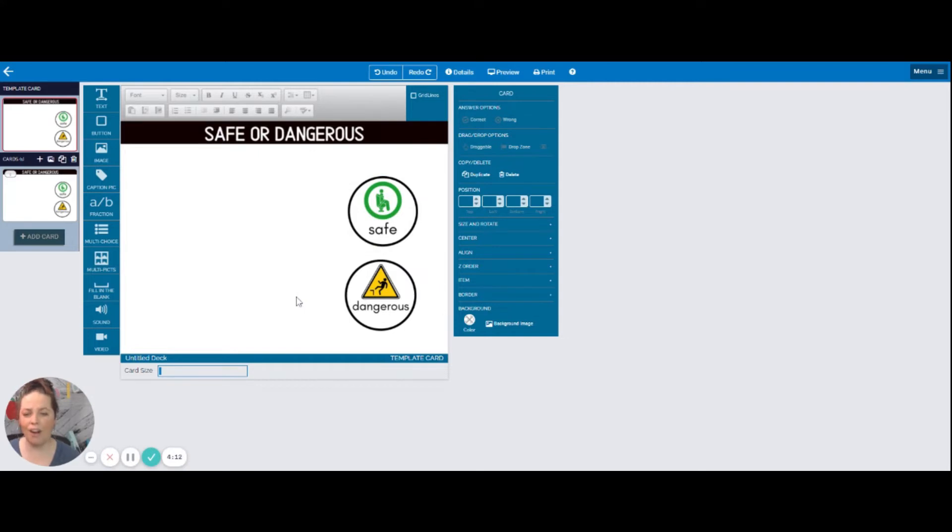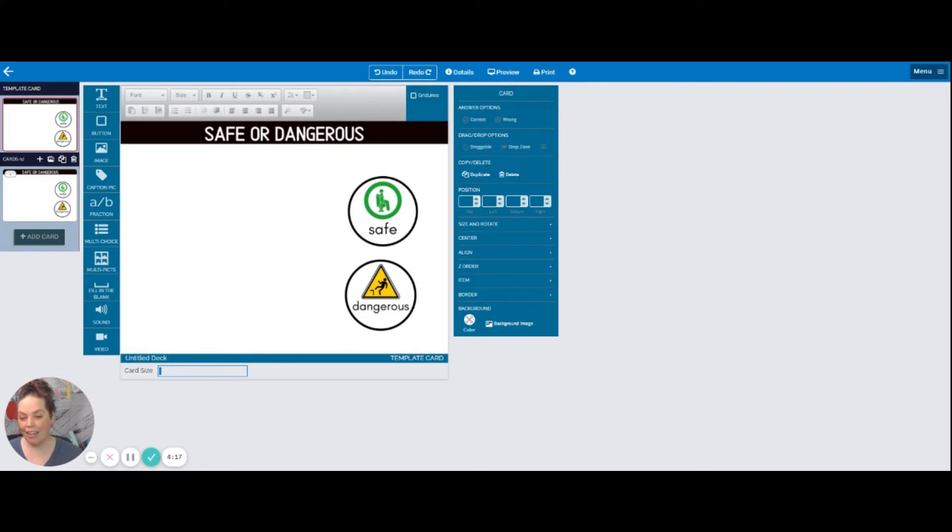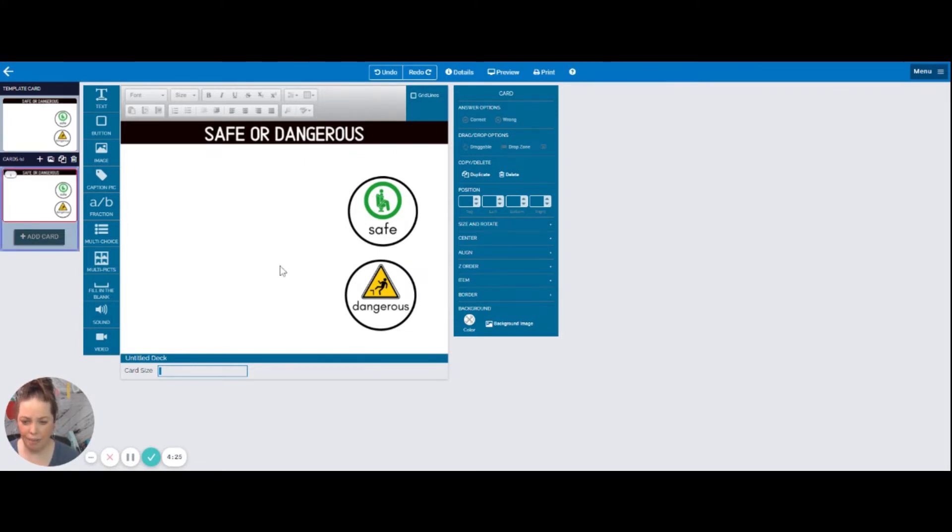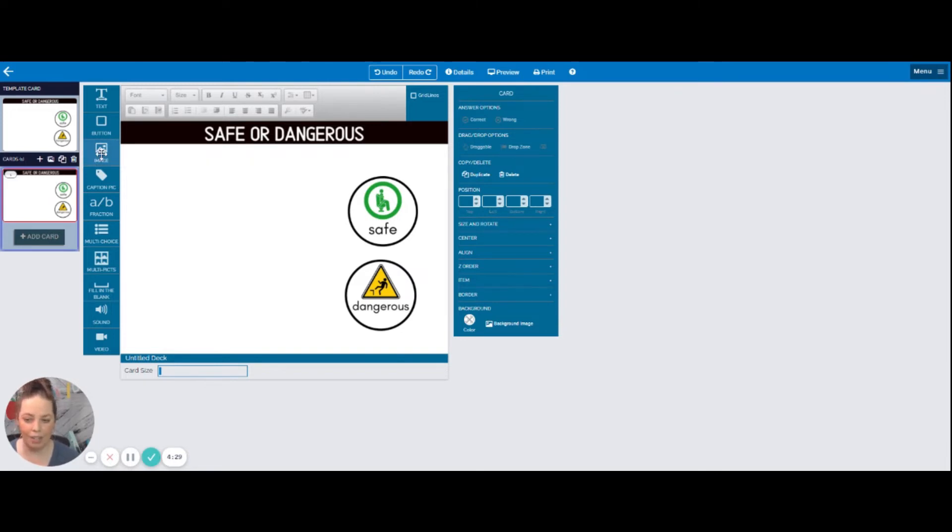Okay, so this is my template card. This is all I want. This is what I want on every single card. And then you'll see here, my first card, it already has the template on there. Really easy. So I can go to that first card. Now I'm in the first card. I want to put my first image, I want it to be something safe or something dangerous.